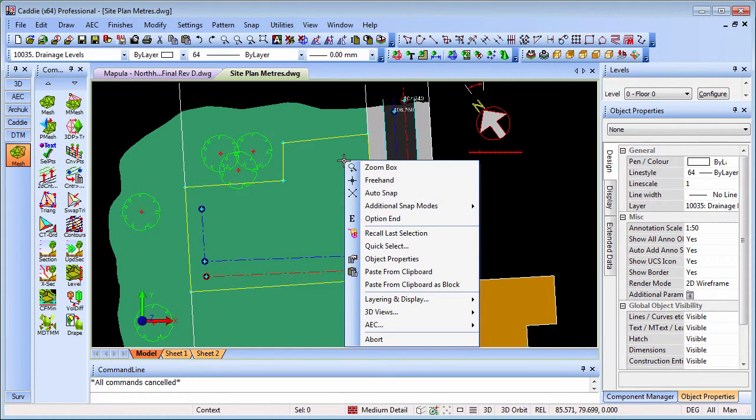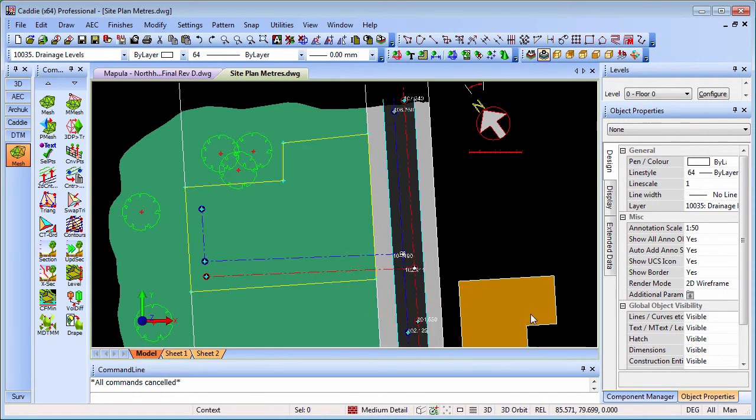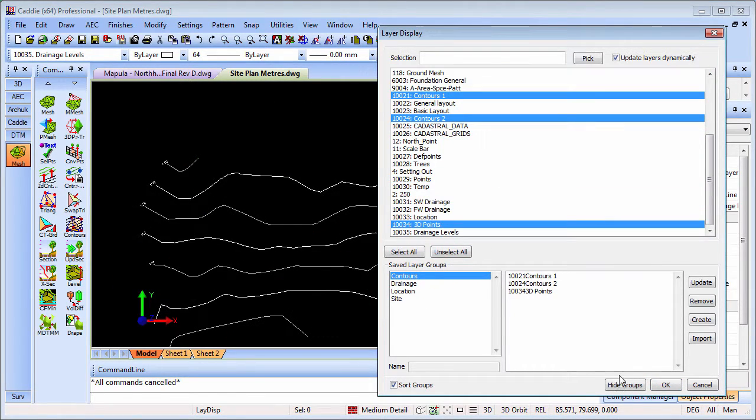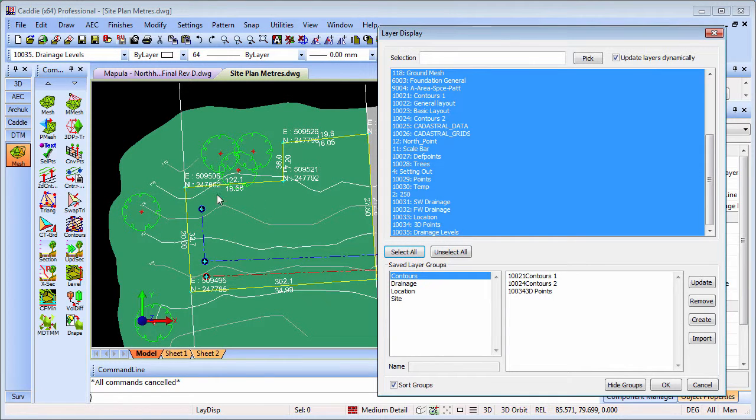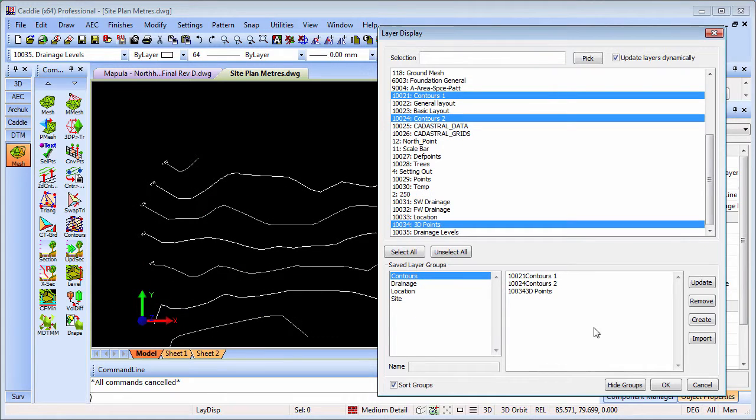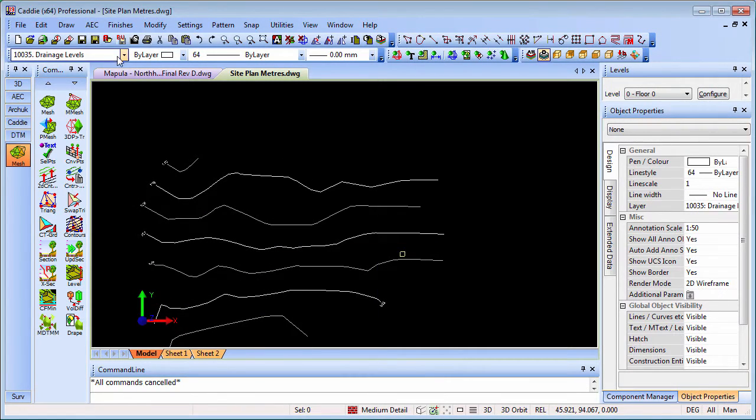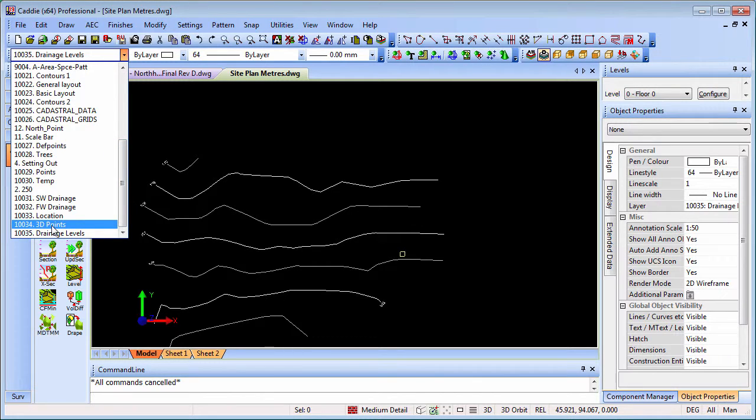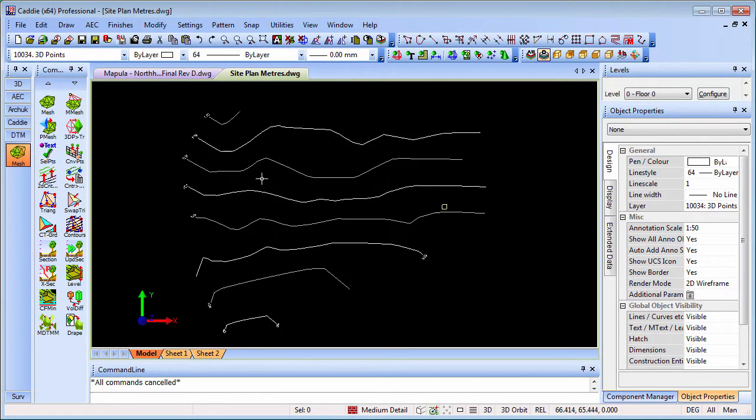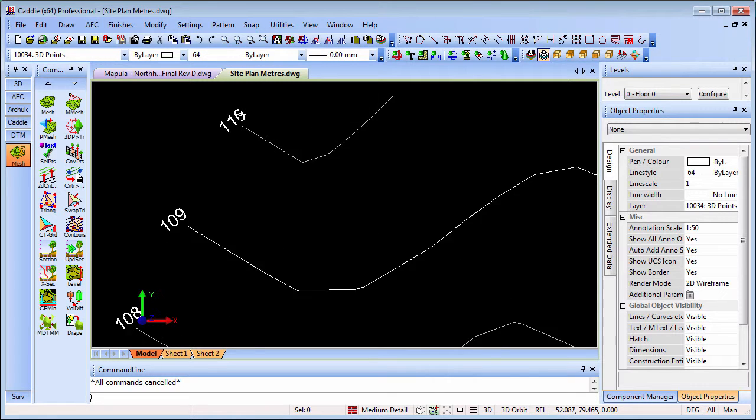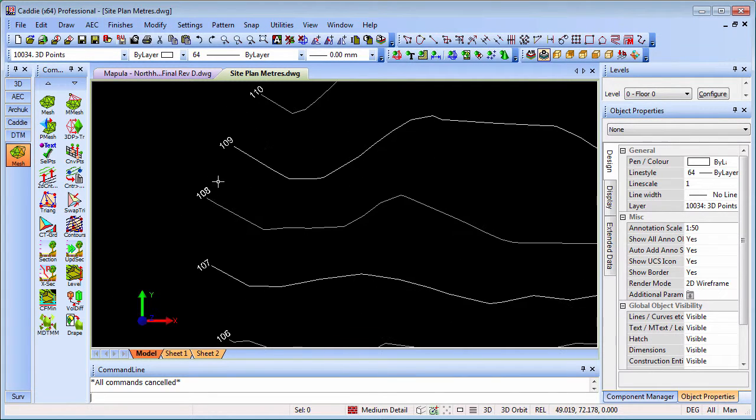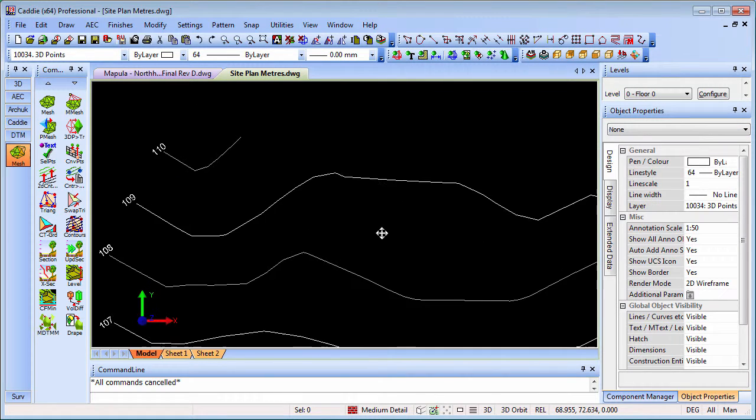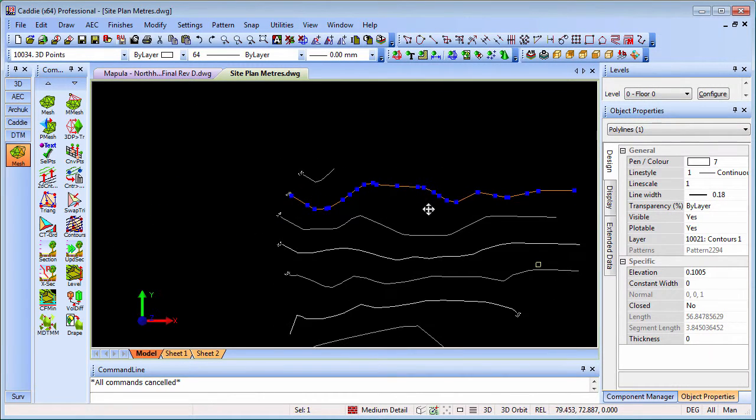Going back to our drawing and the layer display, we'll look at the contours here. I'll select all the contours to make the drawing a bit simplified. It's giving me a warning that we're not on an active layer that's going to be shown, so I'll change that. We see our levels listed with bits of text - these are bits of mtext - and we have our polylines for our contours.